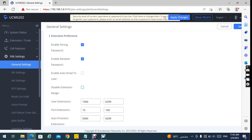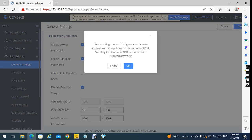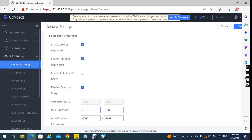I will show you how to change the extension range in the Green Stream ID PBX. Go to PBX settings, then go to General. From General, you will have to disable the extension — just uncheck this one. So all the range will be disabled like this, and then you can choose your extension range from here to here.